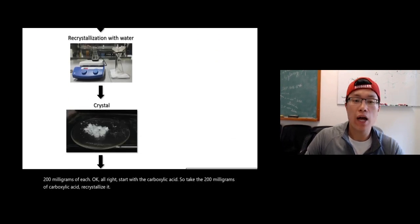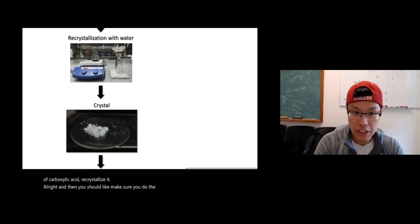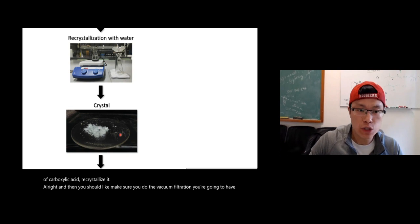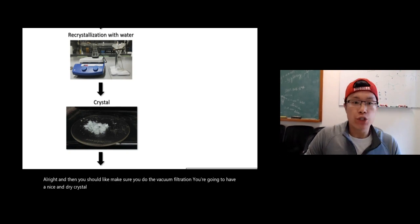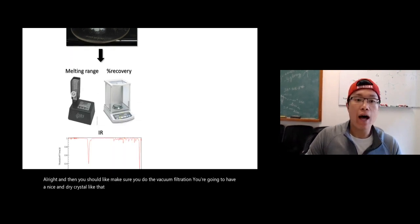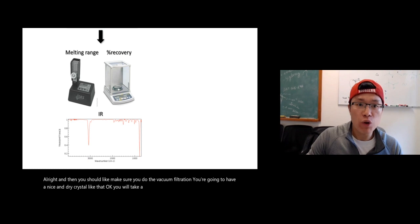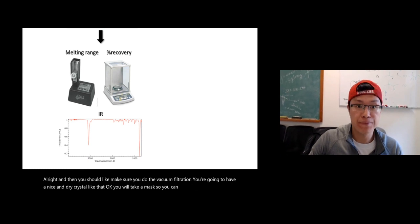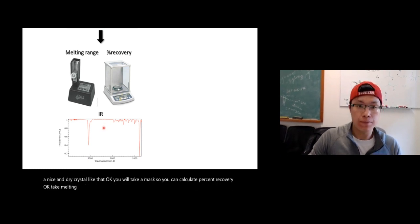Make sure you do the vacuum filtration. You're going to have a nice and dry crystal like that. You will take mass so you can calculate percent recovery. Take melting range, take IR.